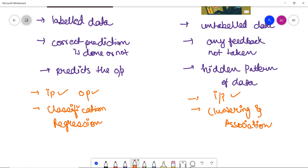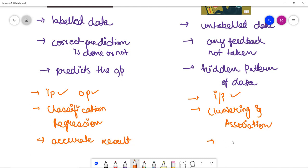Supervised learning models produce more accurate results. Whereas unsupervised learning is used in cases where we have only input data, and it gives less accurate results.